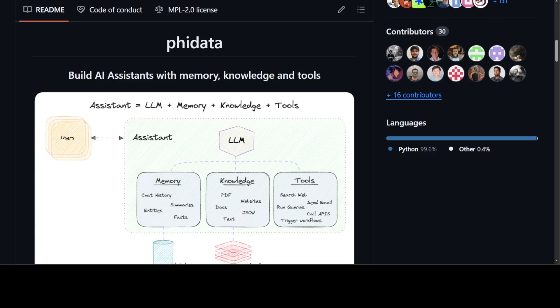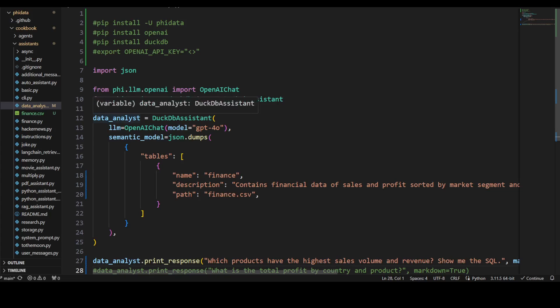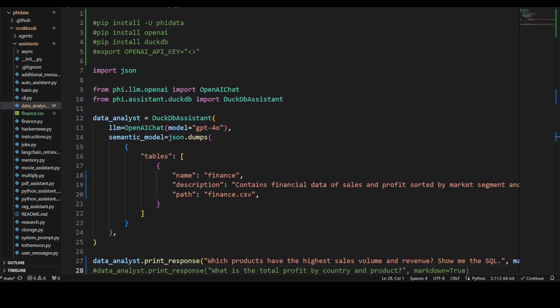Without wasting any further time, let me take you to my local system on my VS Code editor. You can use any code editor of your choice. This whole code is present in PhiData's GitHub repo—I'll drop the link. I've just changed it a bit to suit my own purpose. The data I'm going to do the analysis on is simply finance data, a custom data I got from the net.